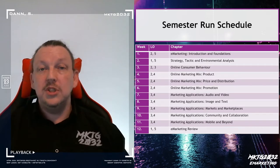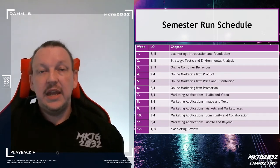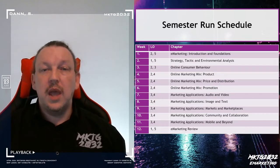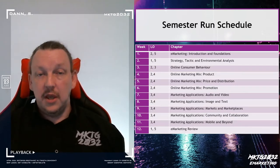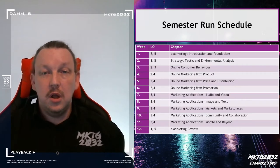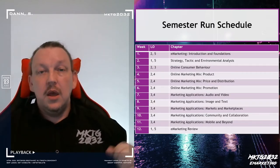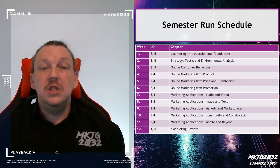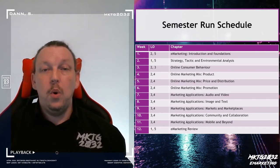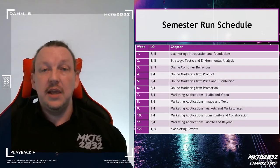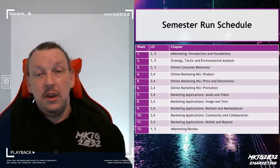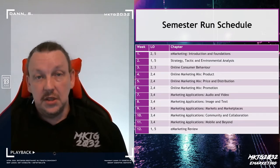We're going to follow that by going straight into the marketing mix and getting into the value offer, price, promotion and distribution before we take the break around the end of week six. We come back in week seven and we're into the application section. Weeks seven to eleven we're going to be looking at a lot more case studies and applications of the theory that we teach you in weeks one to six.